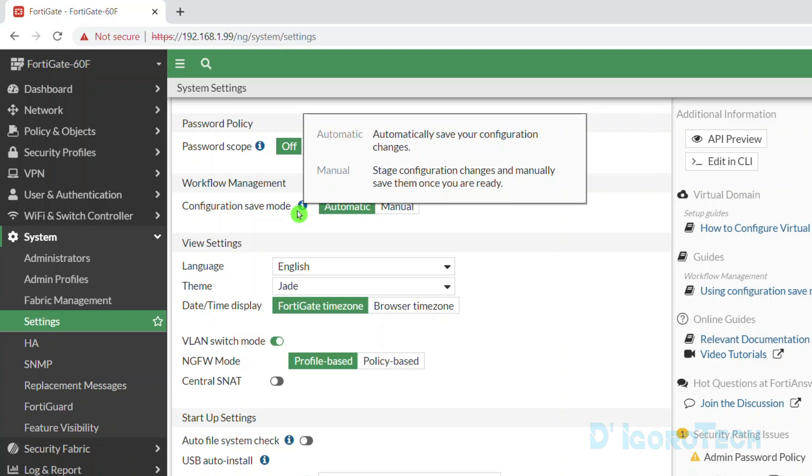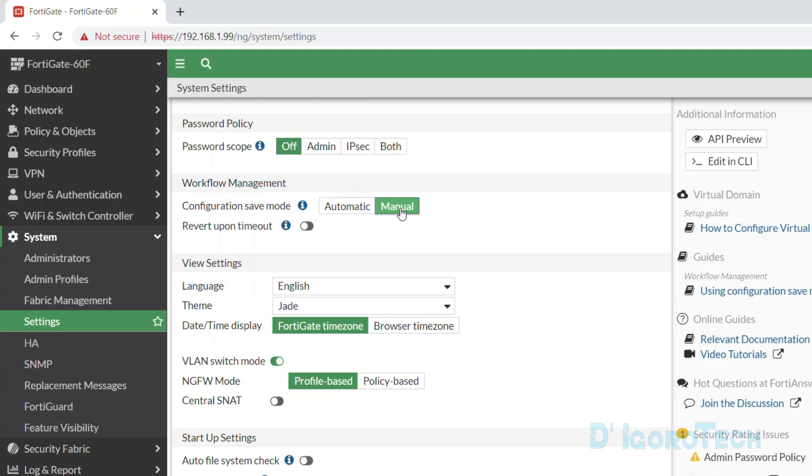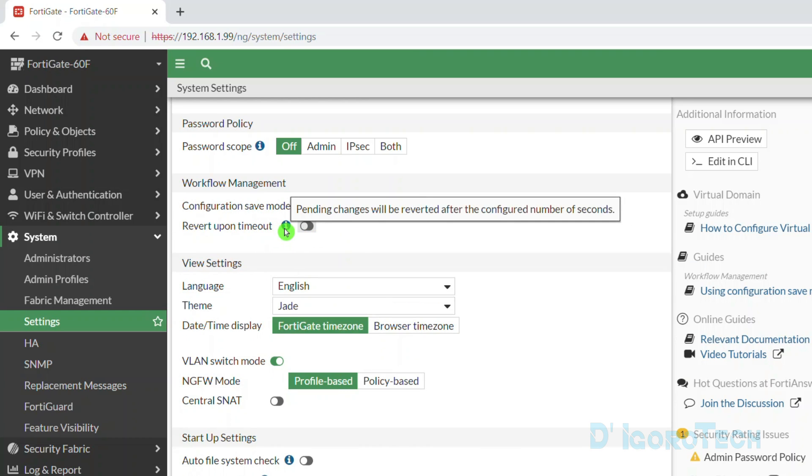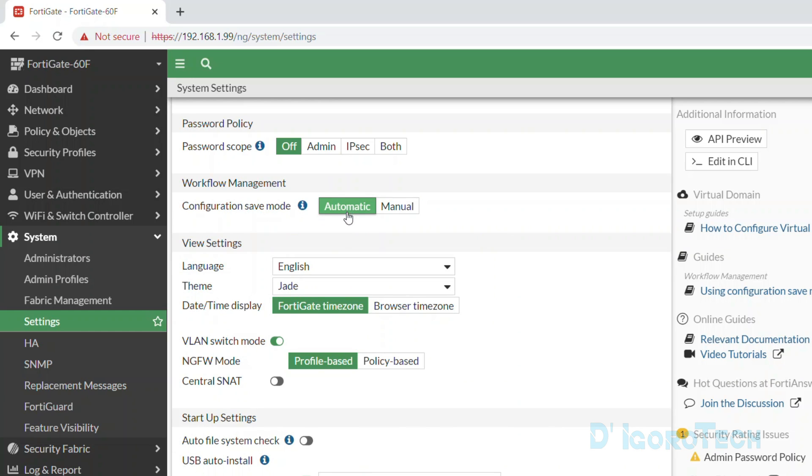Automatic is it will automatically save your configuration changes. Manual is you need to manually save your configuration once ready for it to take effect. You can also enable the revert upon timeout and set the time based on your preference. For this feature, I suggest you leave it to default which is automatic.